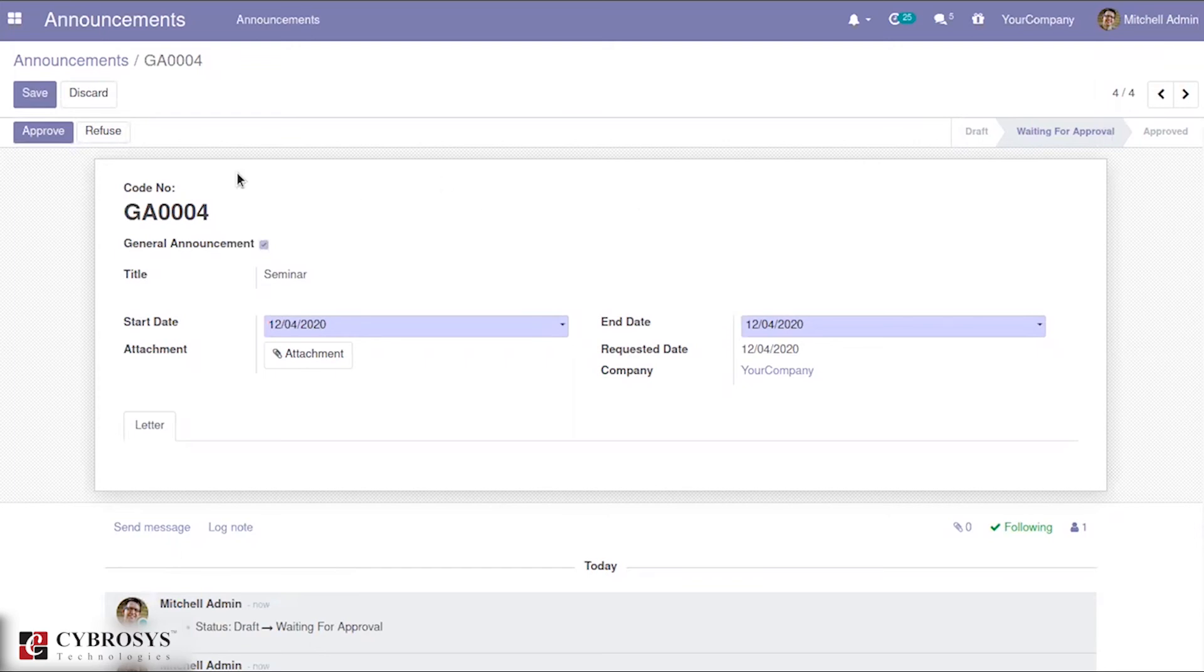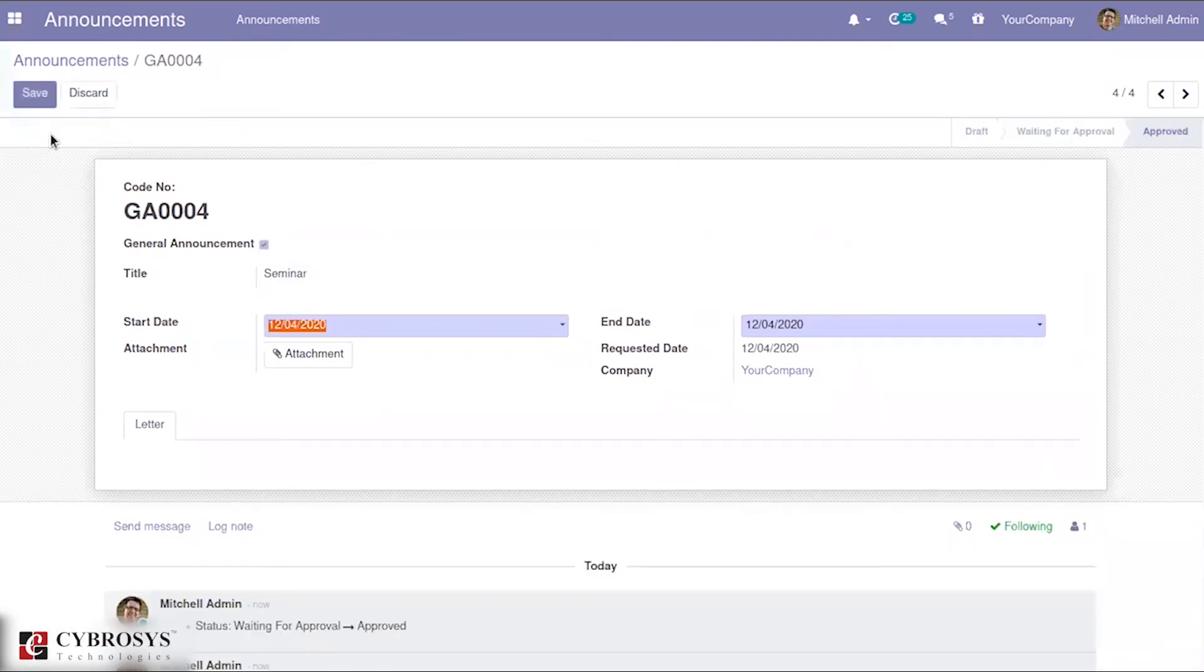Once it is approved, the announcement or this general announcement that we have created will move into the state called approved state.